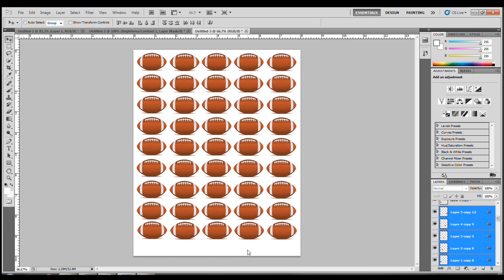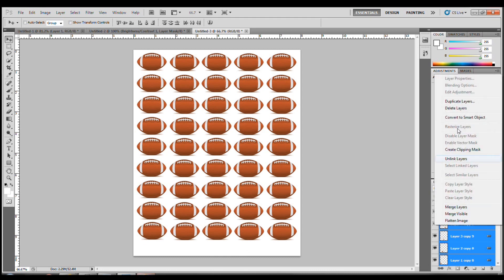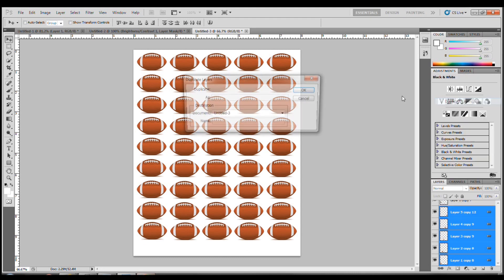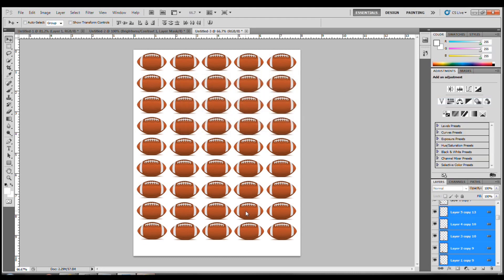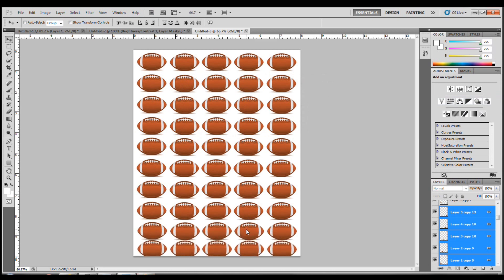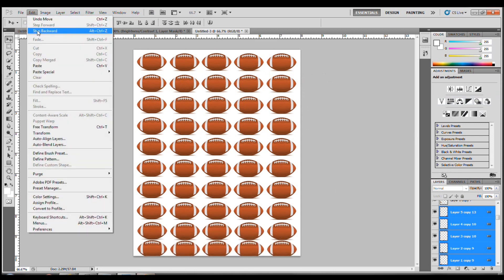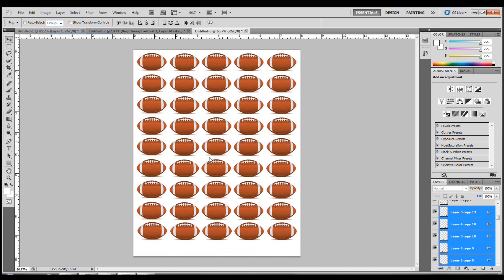Now we could try and fit in another row. Let's see. But that might be a little too much here. Yeah, that's too much. Don't worry about that.